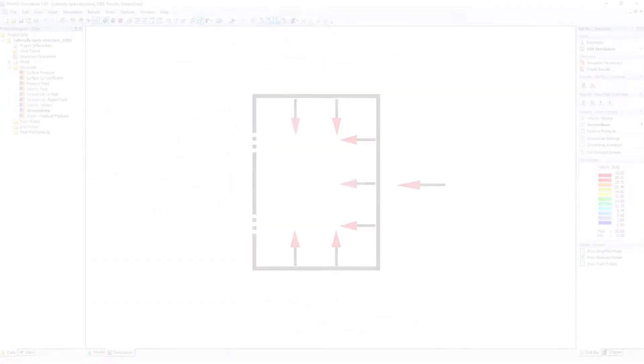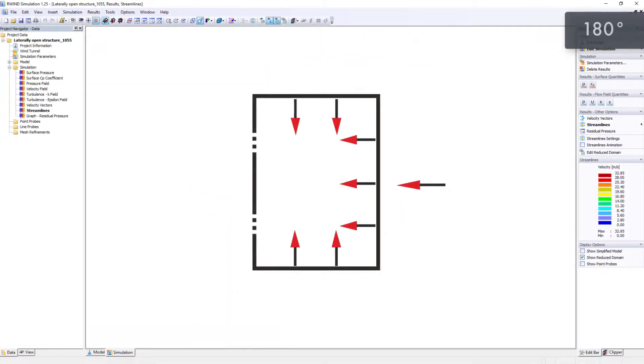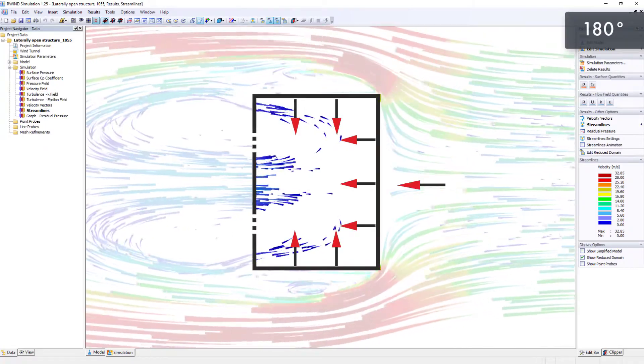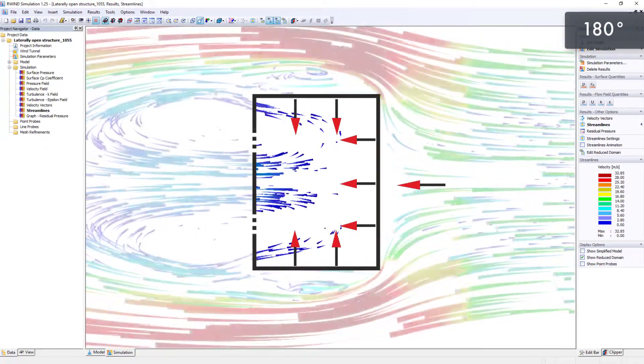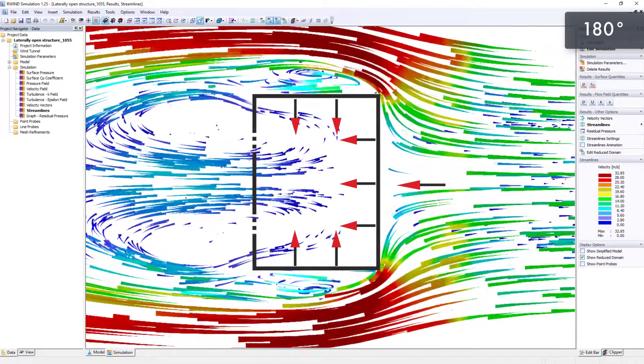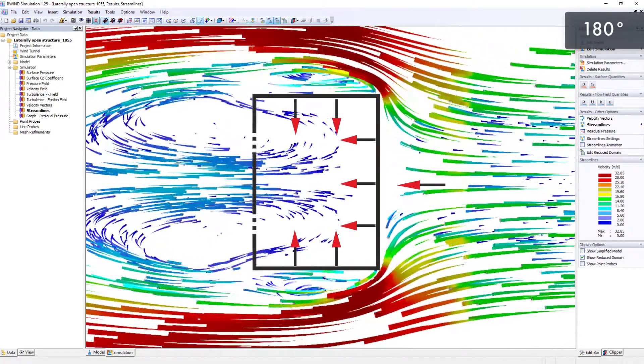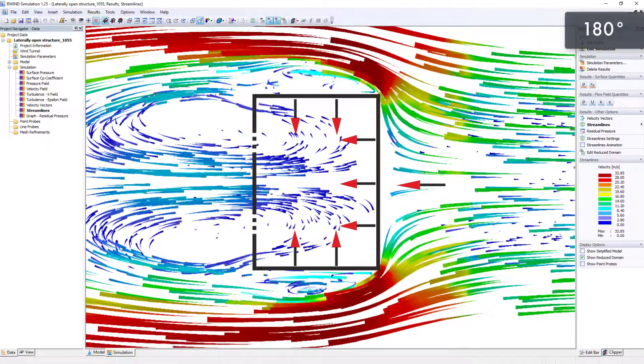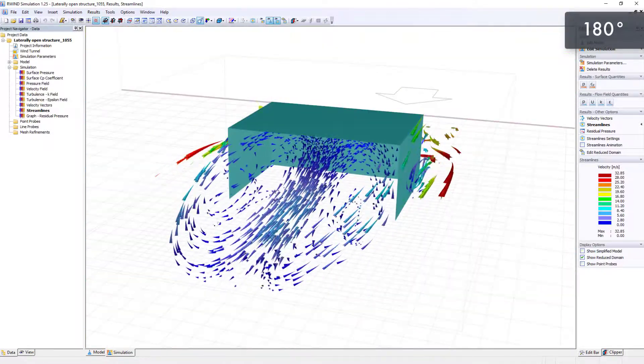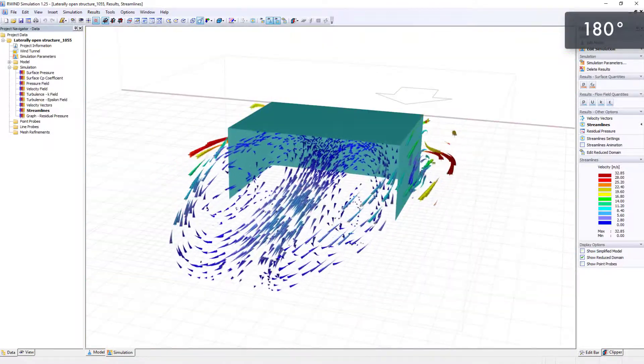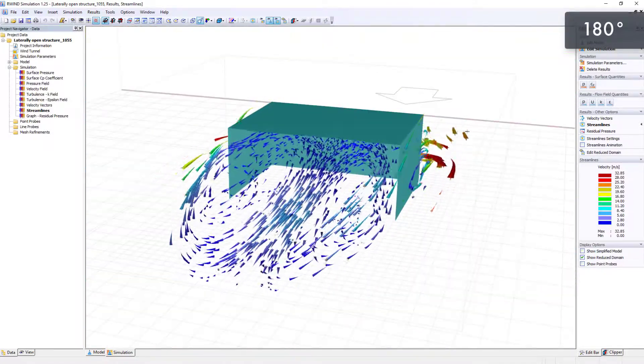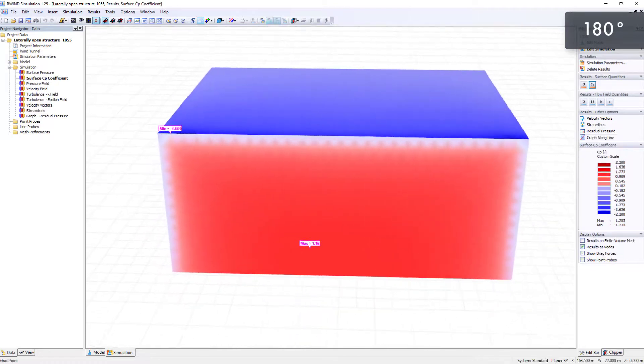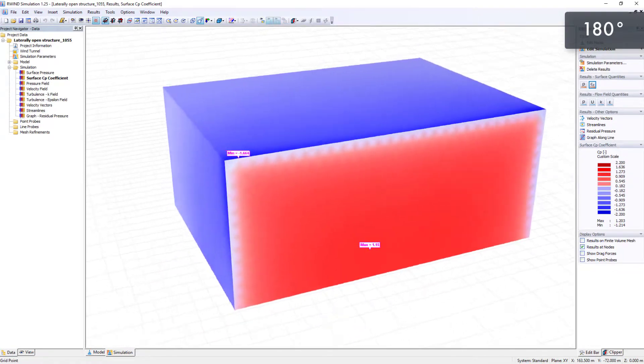The wind flow is then applied at a 180 degrees angle to the back of the structure. Negative pressure occurs on all surfaces.